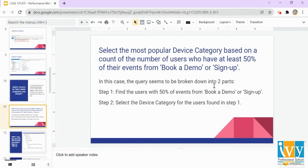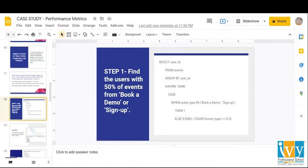We have to select the most popular device category based on the count of users who have at least 50% of their events from book a demo or sign up. The query can be broken down into two parts: first, we have to find the users with 50% of their events from book a demo or sign up, and then we have to select the device category for the users found in step one.